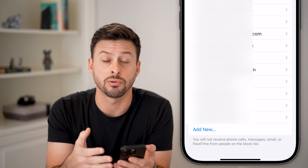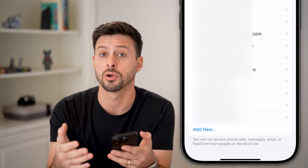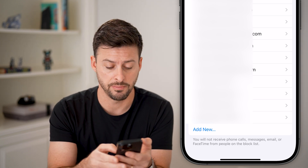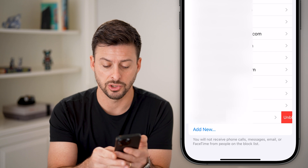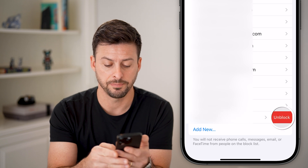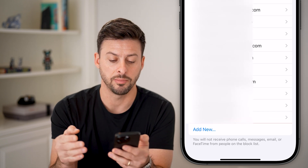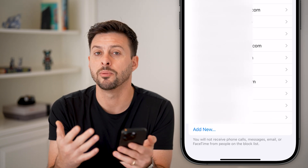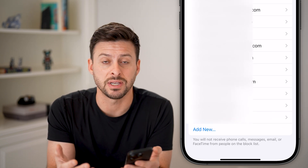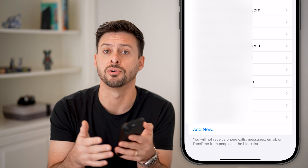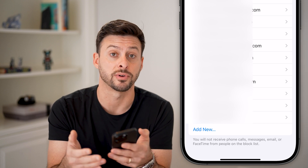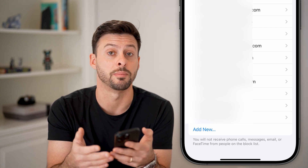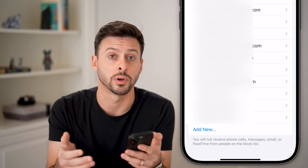If I decide down the road I no longer wanted to block them, I can just swipe to the left and hit Unblock, and then I'll be able to receive text messages, phone calls, all that stuff from them going forward.